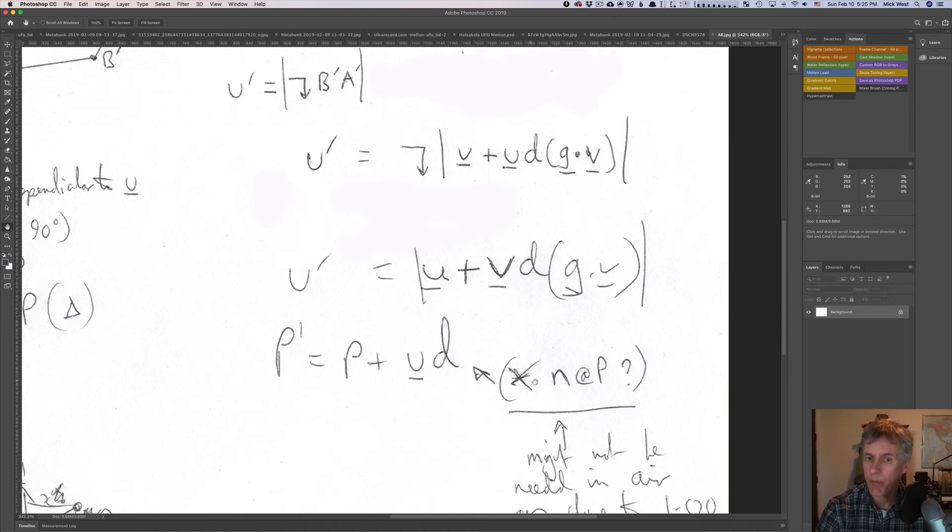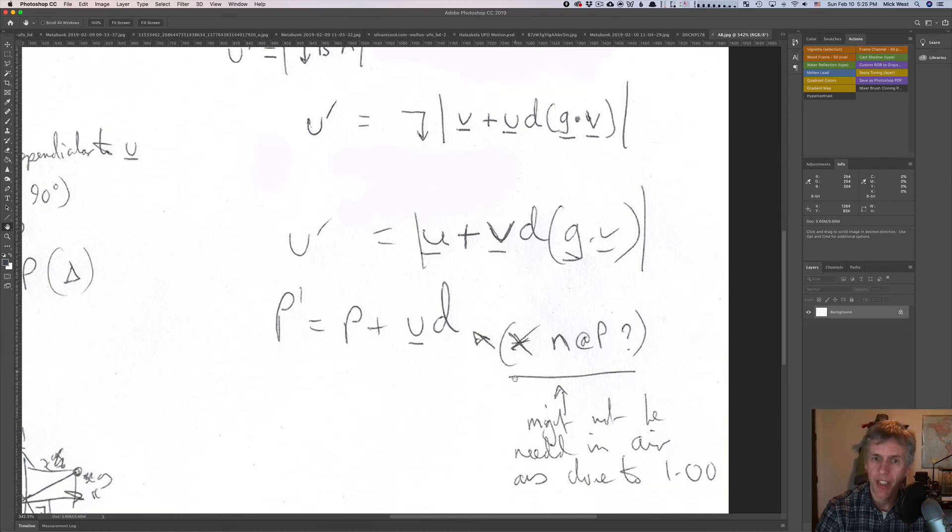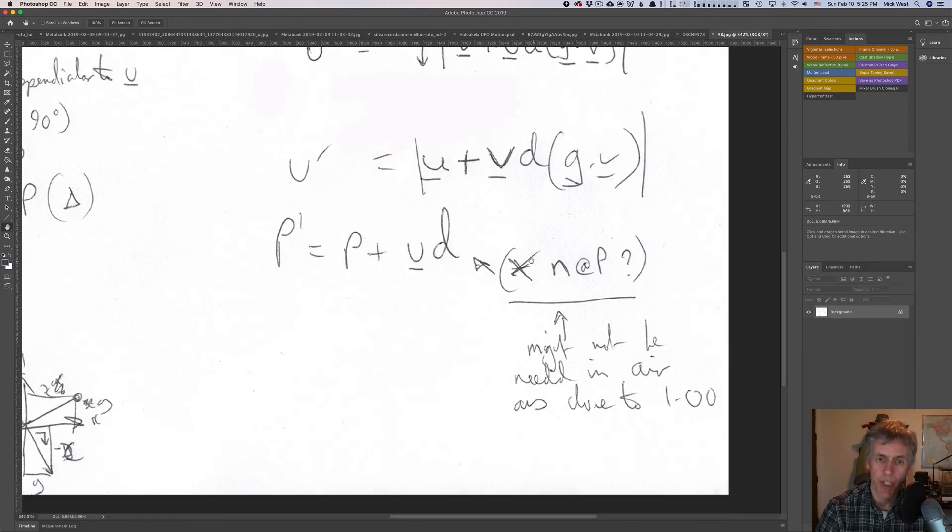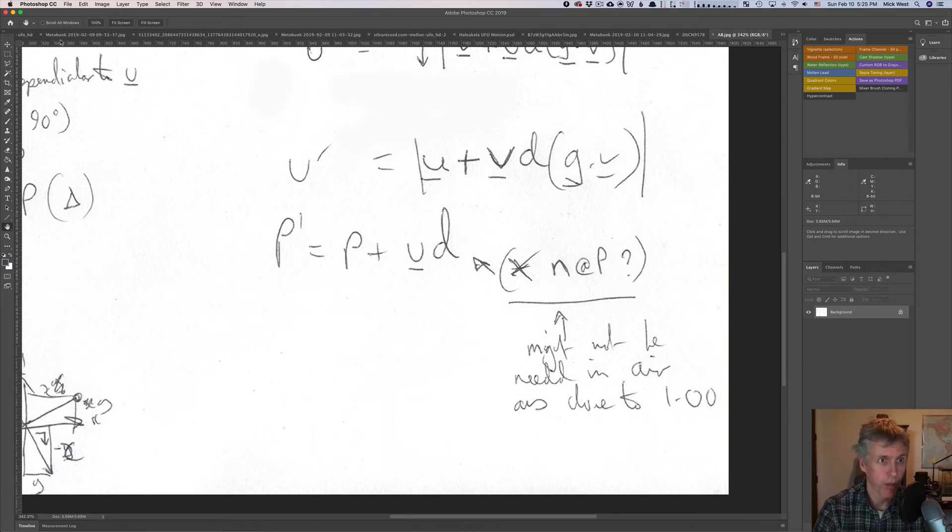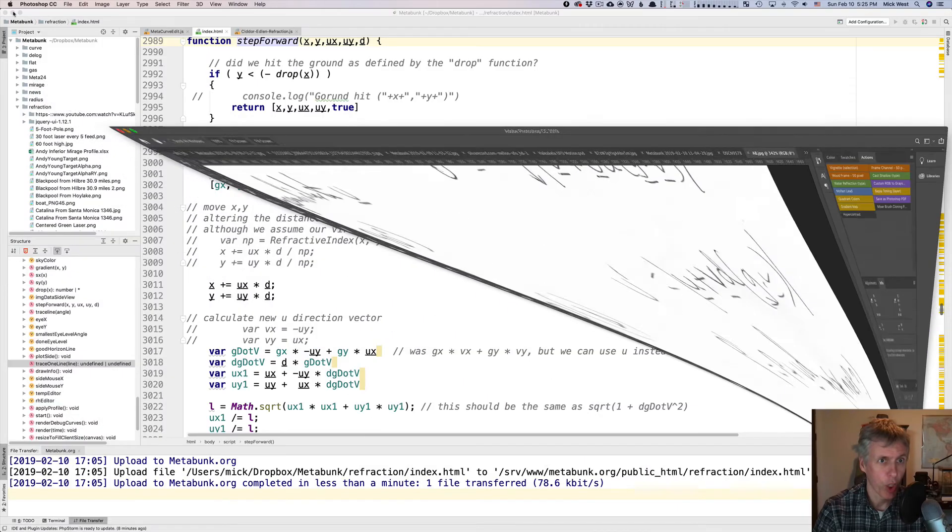Then we have simply p dash is p plus u times d. Now we could multiply that by n times p, but it doesn't really matter, because it doesn't really make much difference. But I think I do actually do this, but I'm not sure, but if you can introduce this term into the code, it doesn't really make very much difference. All right, now I've thoroughly confused everybody, we can go back to the code.